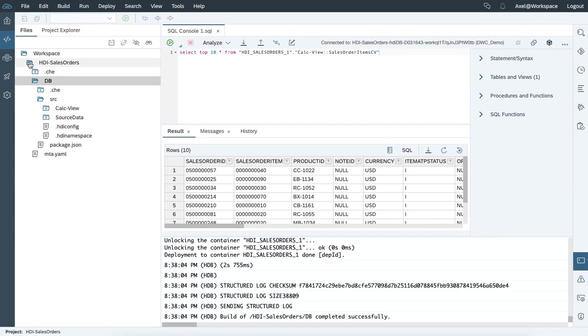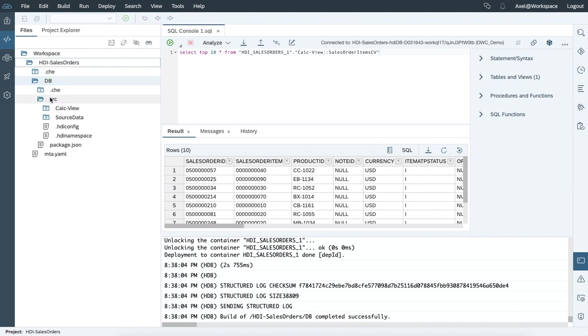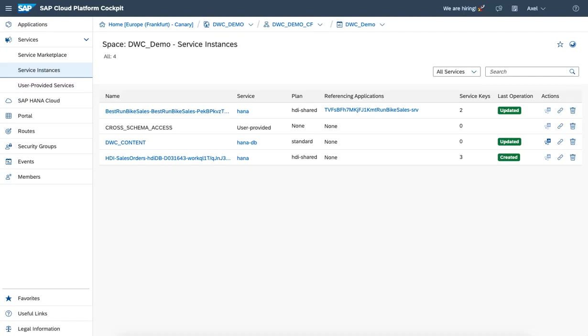We're almost done here. So we created a new HDI container by creating a project and assigning some content in terms of database artifacts to be deployed within that HDI container. Now, next step would be to get the information on how to connect Data Warehouse Cloud to this external created HDI container.